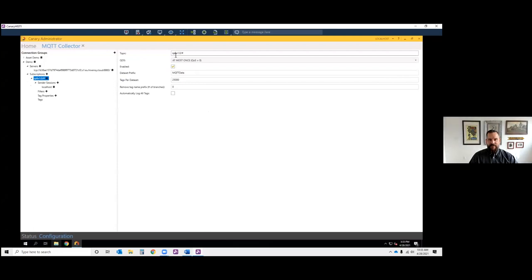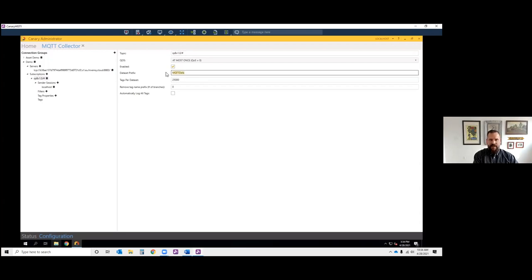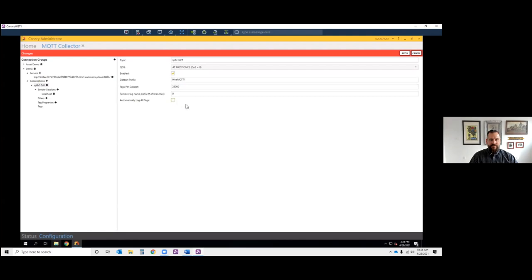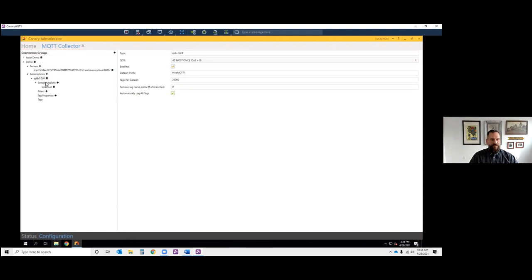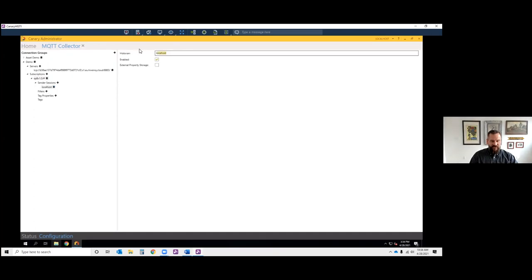With the Spark Plug specification I can watch the broker and grab everything by entering the topic 'spbv1.0/#'. If I didn't want to subscribe to everything, I could enter more detailed information including edge nodes, IDs, and come down to the tag level to subscribe to a single tag, or create multiple subscriptions to different branches of the unified namespace. For Canary's purposes I need to name the dataset — a collection of tags to log — I'll call it 'HiveMQTT1' and log all tags.